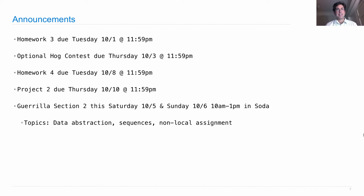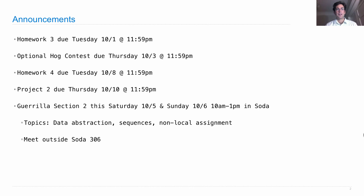Gorilla Sections are a chance to work through the material at a pace where you master a concept before moving on to the next one, which has proven very effective for learning in many different scenarios. So if you're feeling like you're falling behind and want some extra practice, definitely carve out some time to go to the Gorilla Section. You'll meet outside Soda, and then disperse across all different rooms and alcoves in Soda Hall.